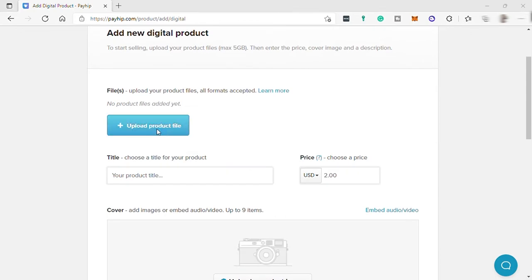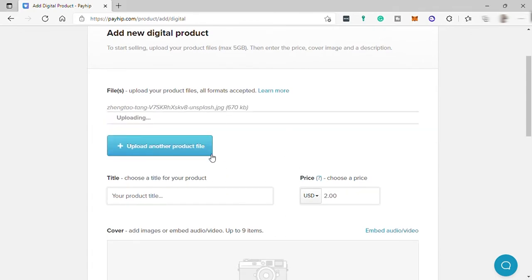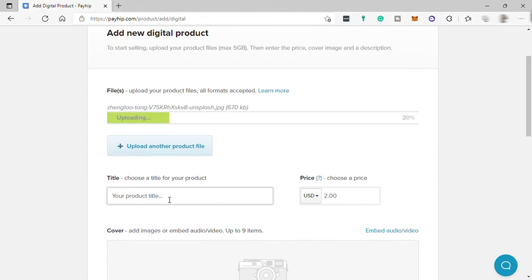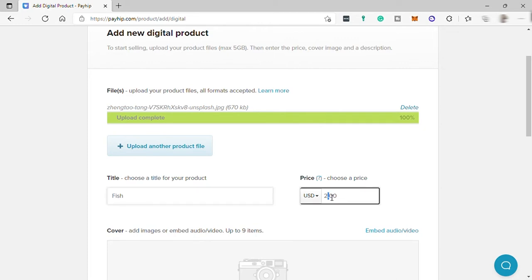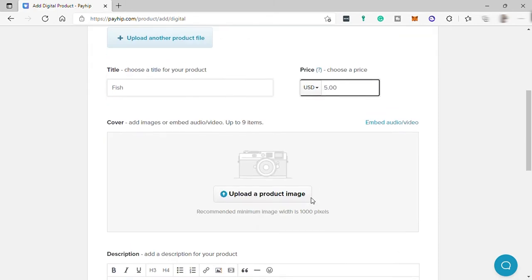After selecting digital products, it's very simple to add a product. First, you need to attach your product file. Once uploaded, add your title for the product and then choose the price — how much you want to sell your digital product for.